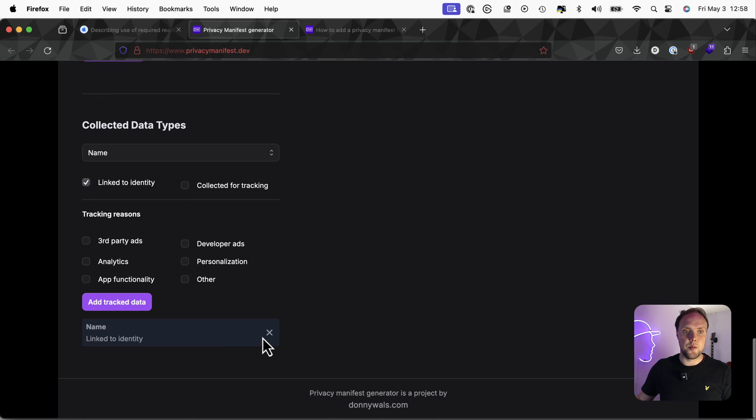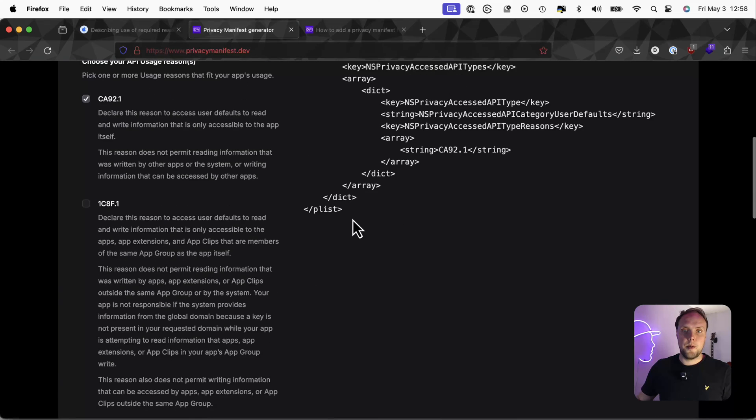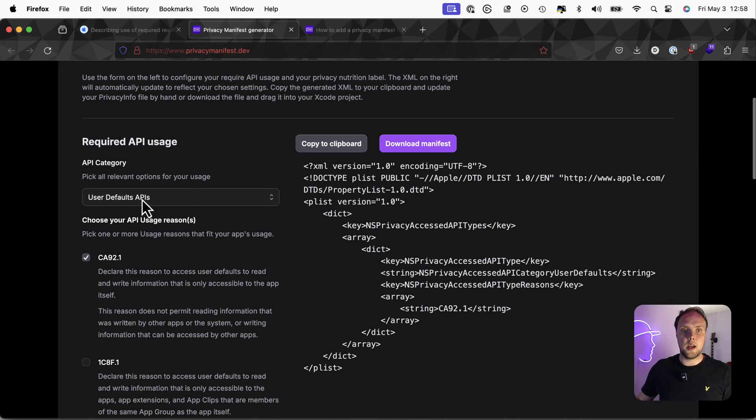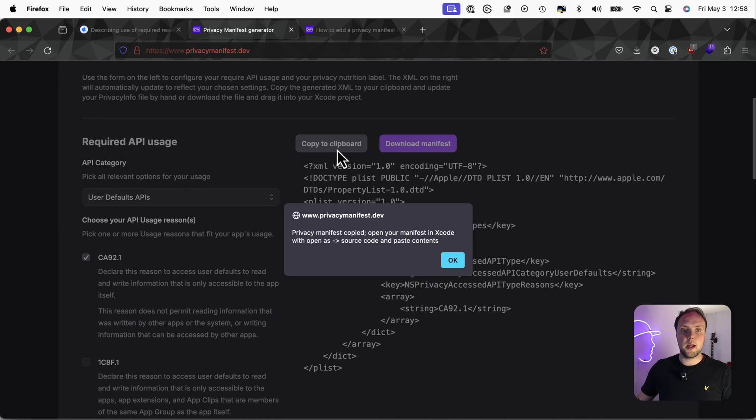So let me go ahead and remove that data type. There we go. Because all we need is the user defaults declaration. So that's all I've added here. I can see it here in my XML, I can copy that to my clipboard.